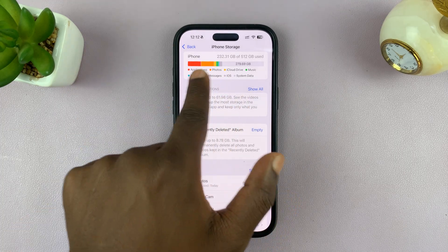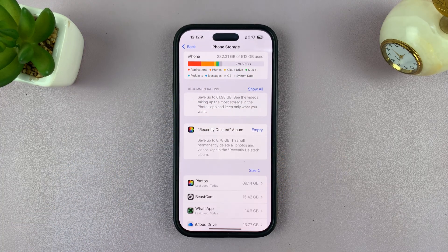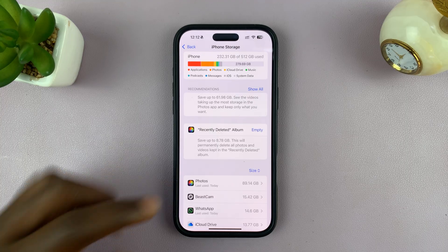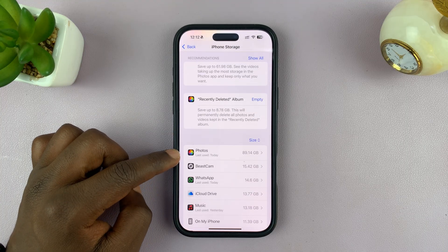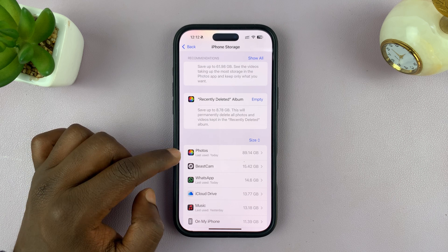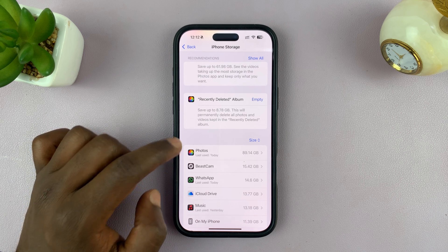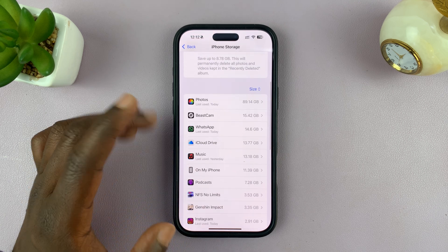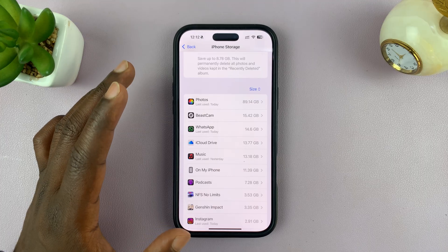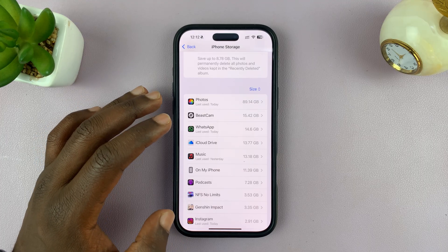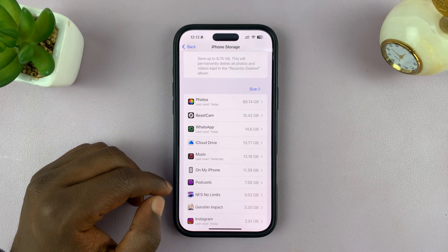If you find that your iPhone is full or almost full, then you might want to create some space. You can go ahead and delete some photos or videos in the photo library, or uninstall some apps that you don't use that much. There are plenty of ways of clearing your iPhone storage.